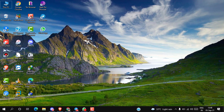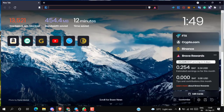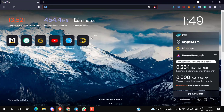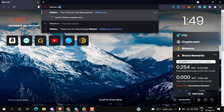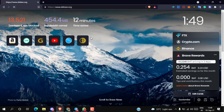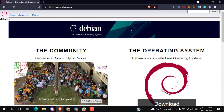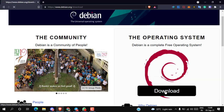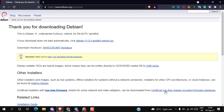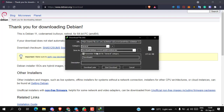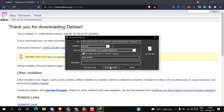First of all, we have to download the Debian 11 ISO image file. Open up any browser, type debian.org in the URL box and press enter. Debian is a complete free operating system. Simply click on the download button — it will open the download page and within a few seconds the download will start. It's about 377 megabytes.